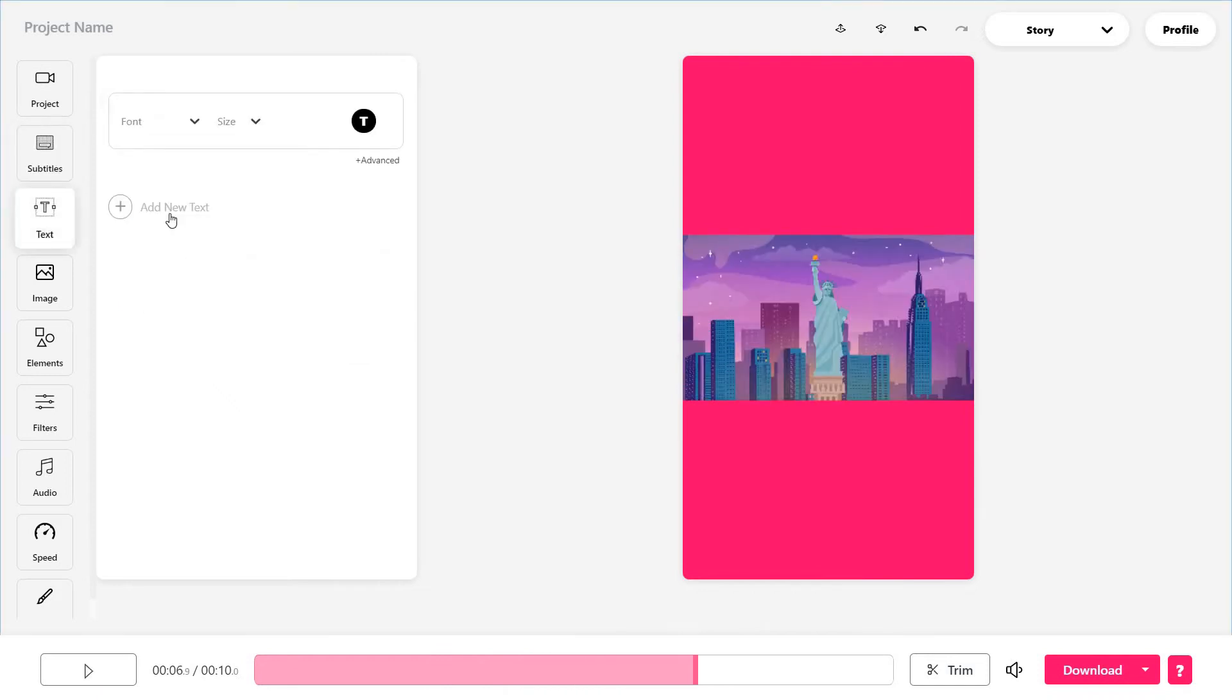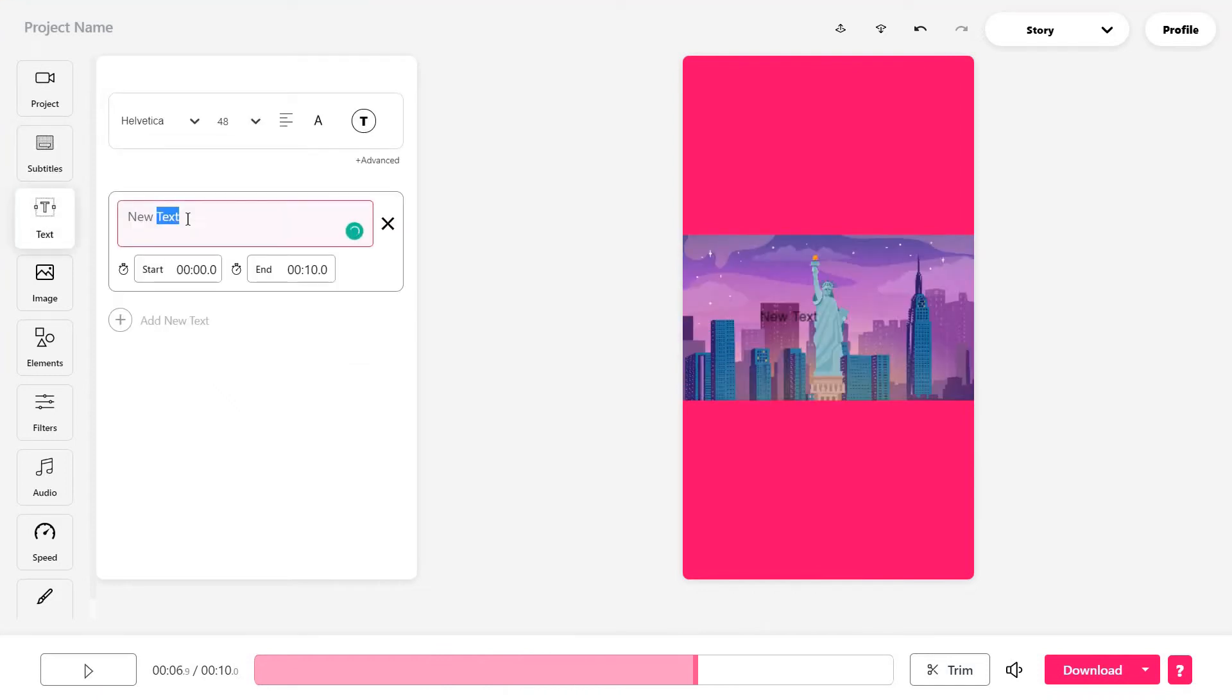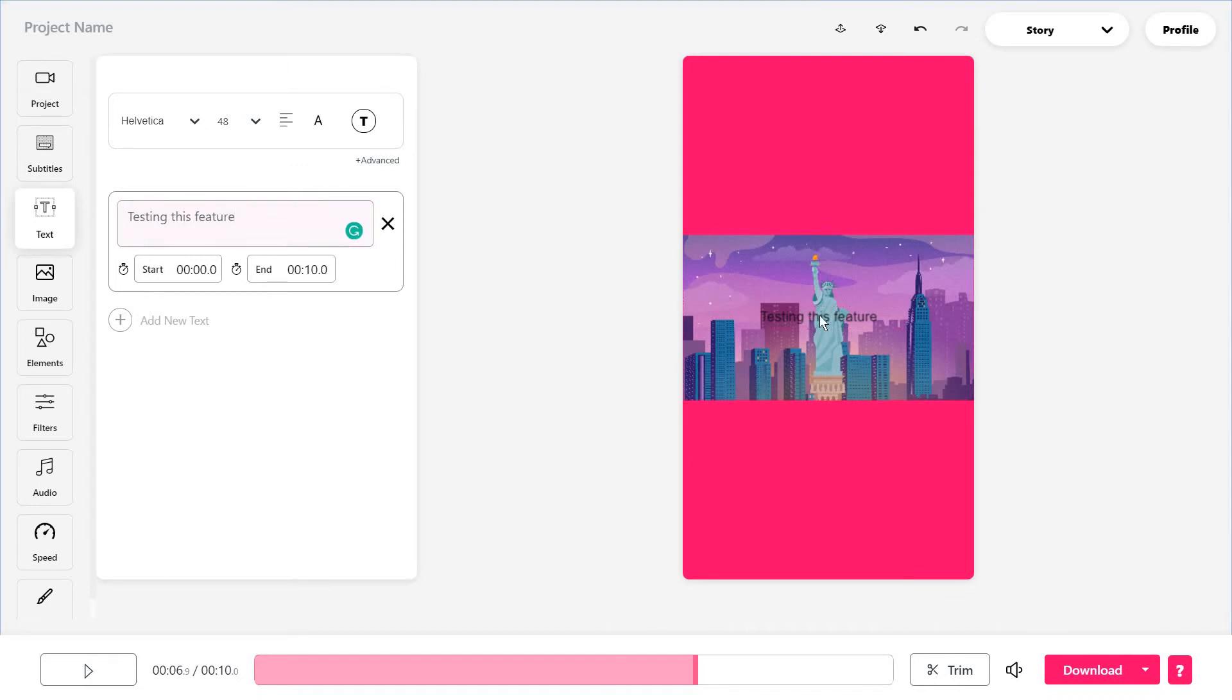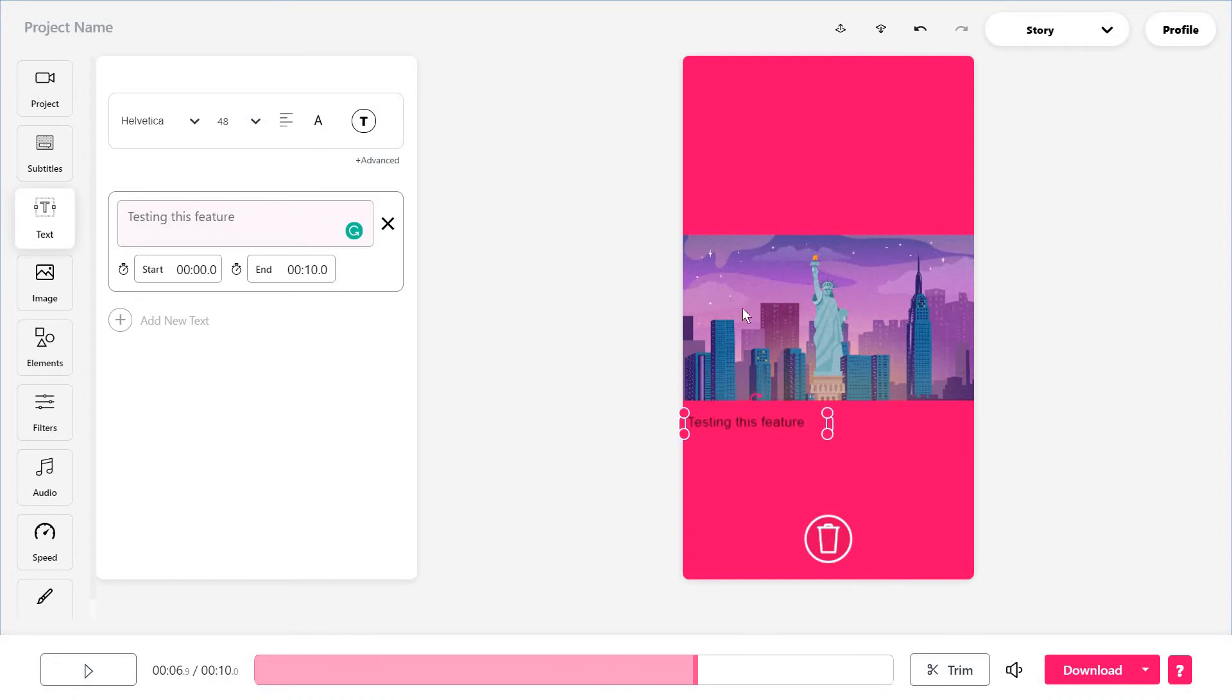Then you have a bunch of other options for adding text, for instance, such as testing this feature. Again, you can decide where and for how long you want this to be displayed. For example, you can use this just as a watermark.